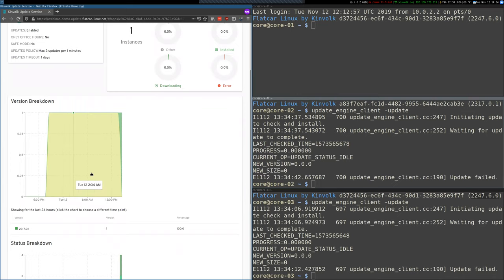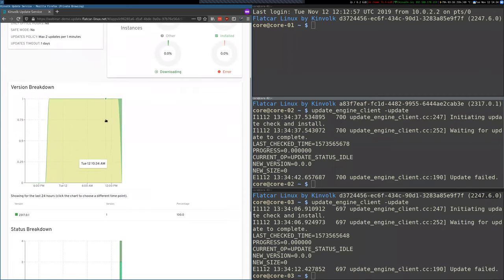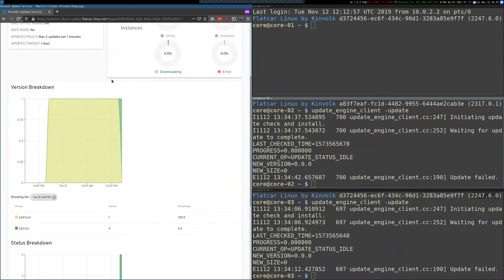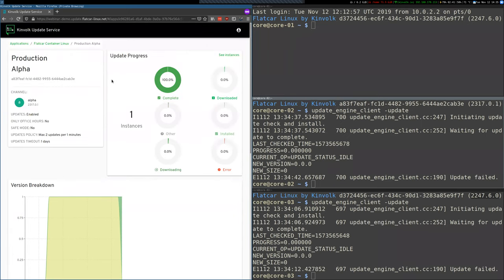And then the update was successful and refreshing shows it as complete. And you can see here how it was running. This represents actually version zero. And now it's running 2317.0.1. So that's pretty much it for my site. Great.